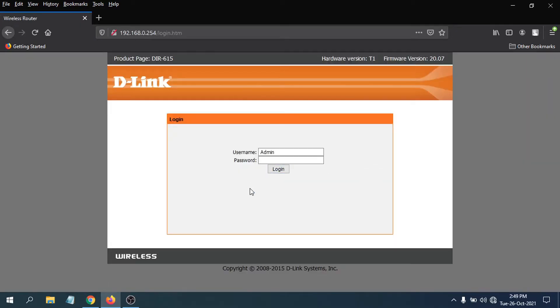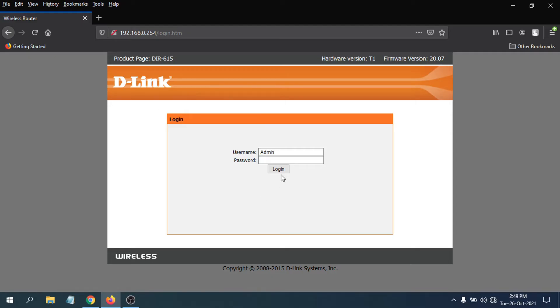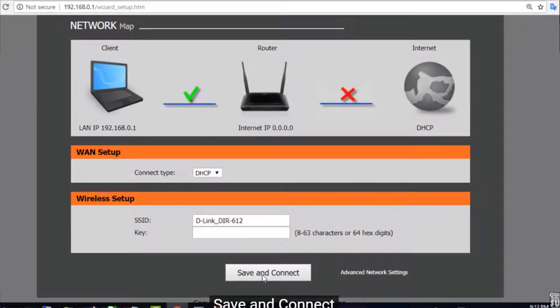Then you will have this option for admin. Just click login here. If you don't have a password because it's new, just click login.